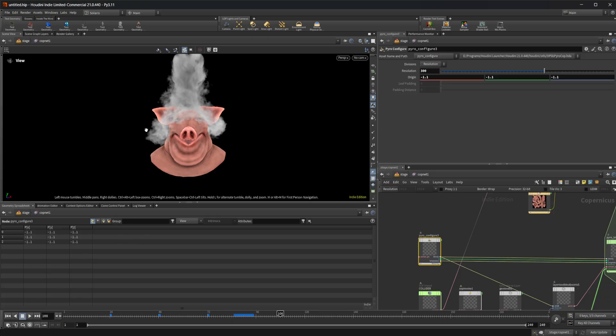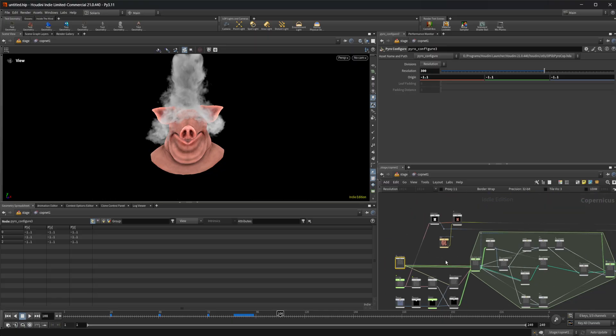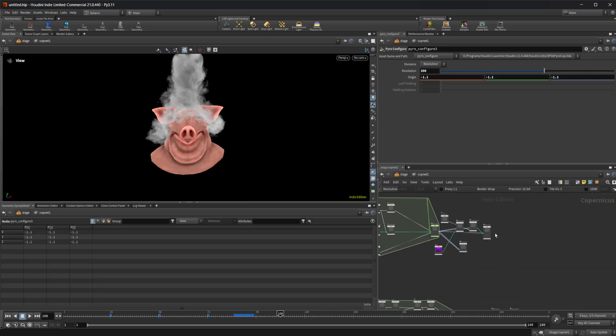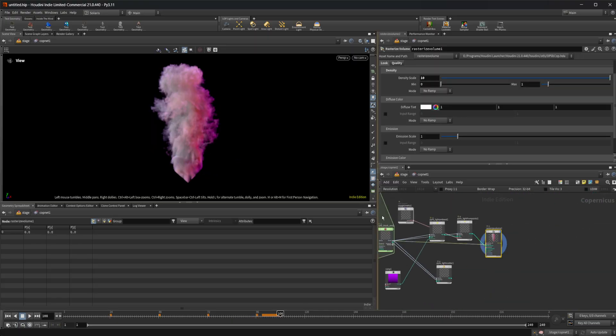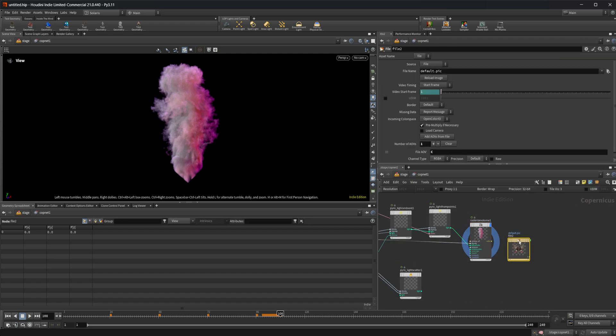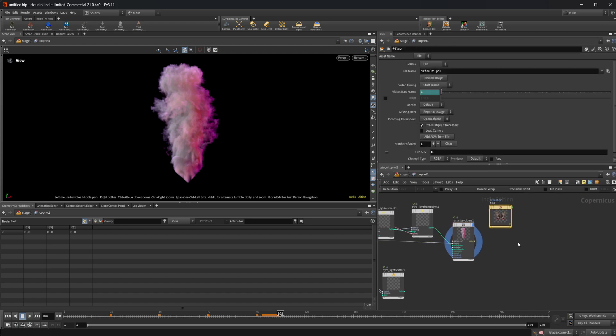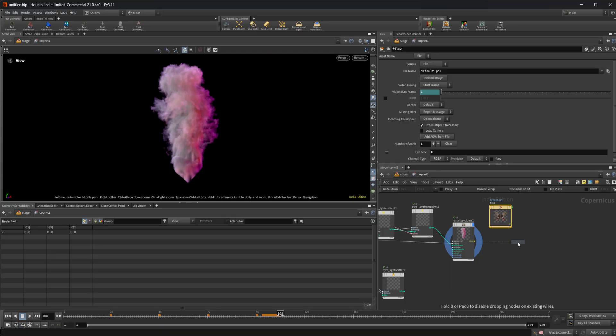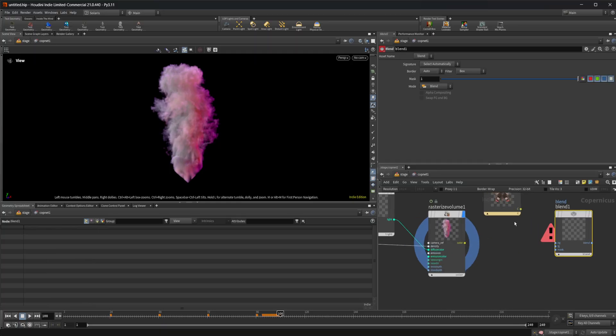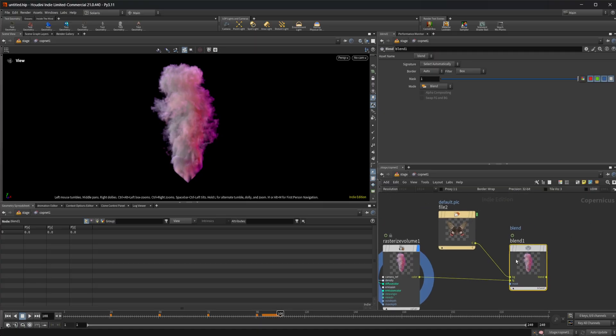And again, this is a 2D image basically. So we can take the outputs of these. Let's say we wanted to take this smoke sim and we wanted to take a file node.